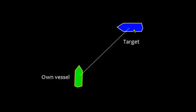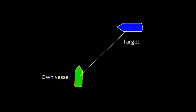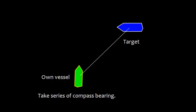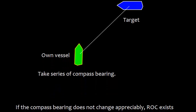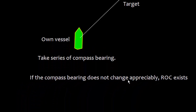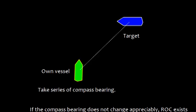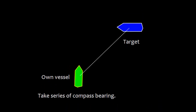What action will you take? You will take a series of compass bearings. Rule 7 indicates that if the compass bearing does not change appreciably, risk of collision exists.